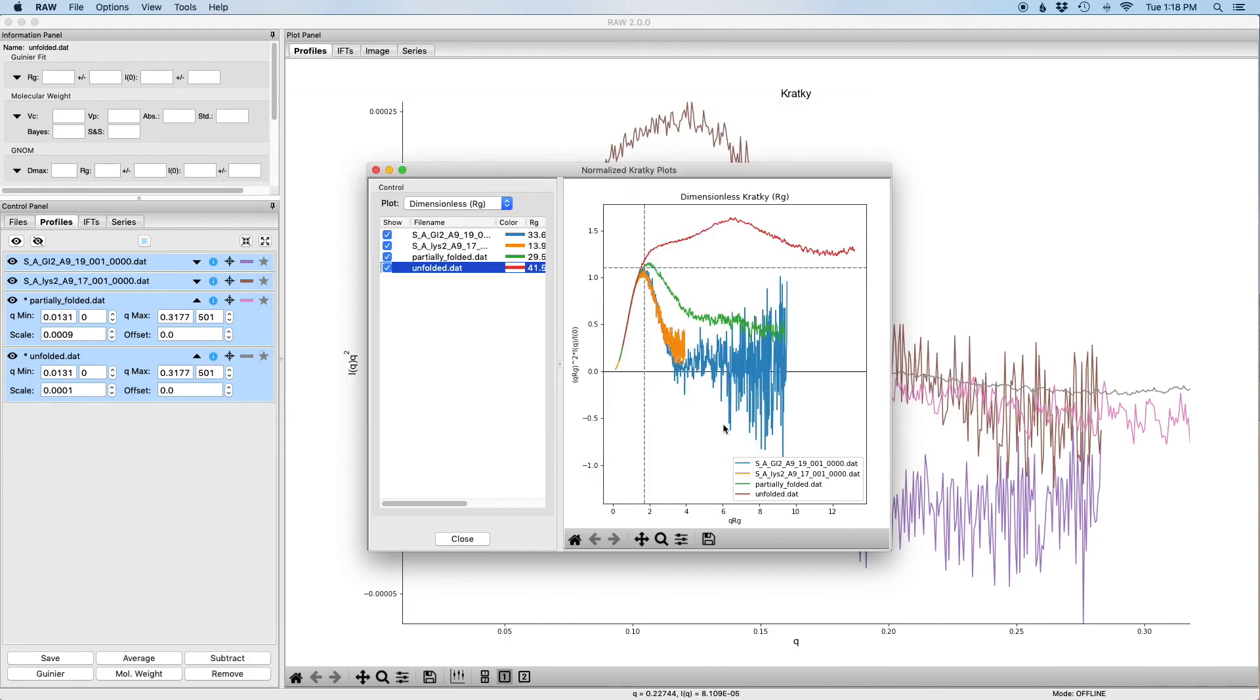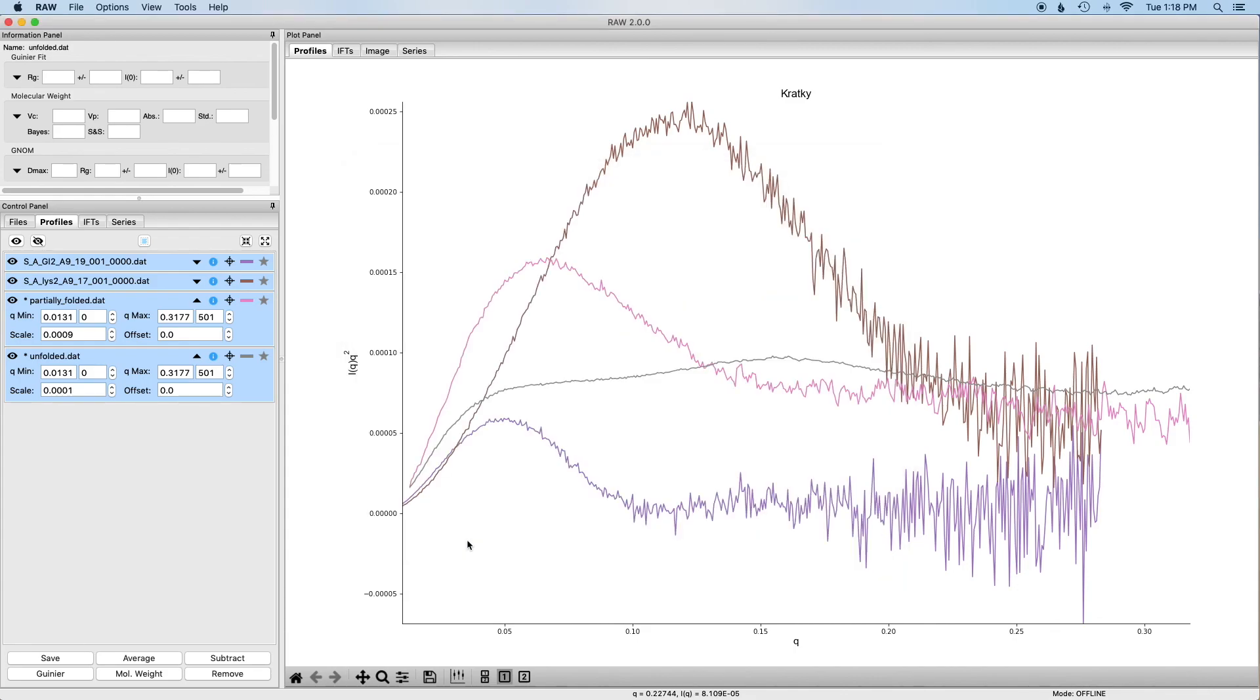And that will allow you to get these rescaled intensity curves without having to rescale them manually. Now I'm going to close the window. With that, that's the end of the tutorial. You should now know how to do Kratky and dimensionless Kratky plots in RAW.